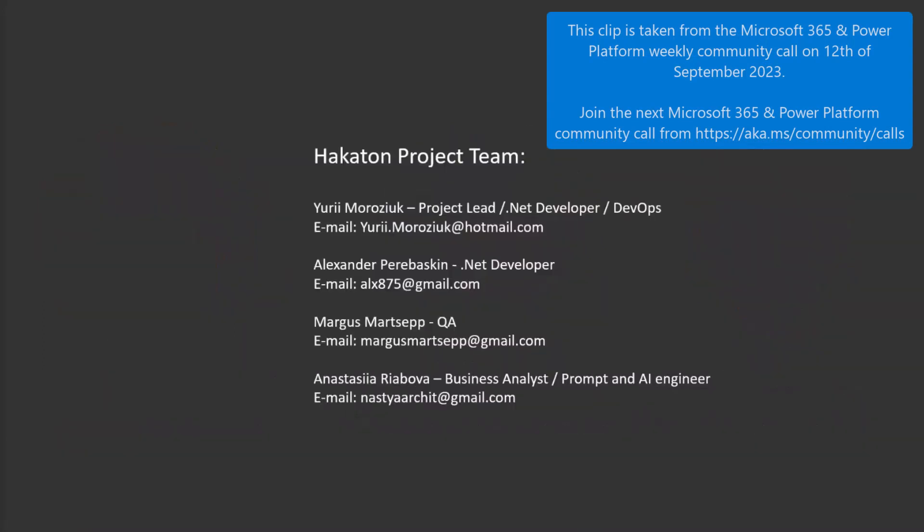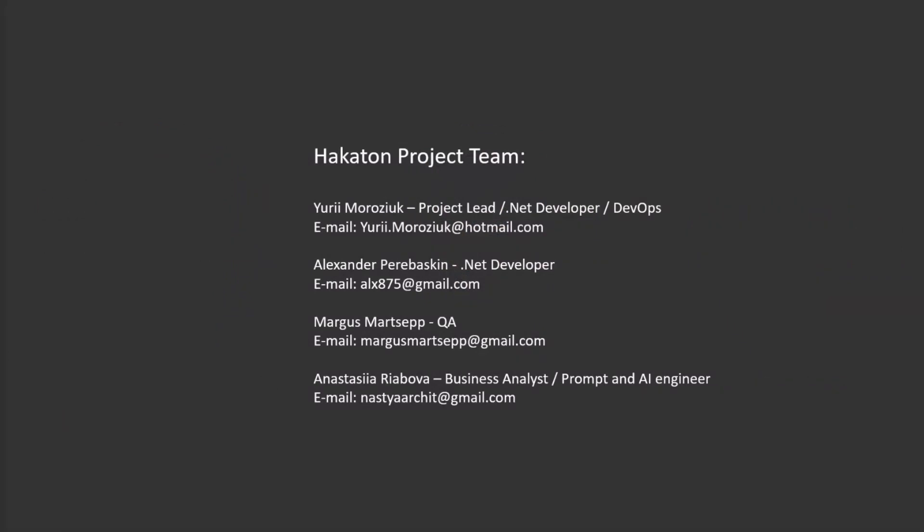I'd also like to acknowledge the incredible Hackathon team who collaborated with me to bring the initial version of this project to life.